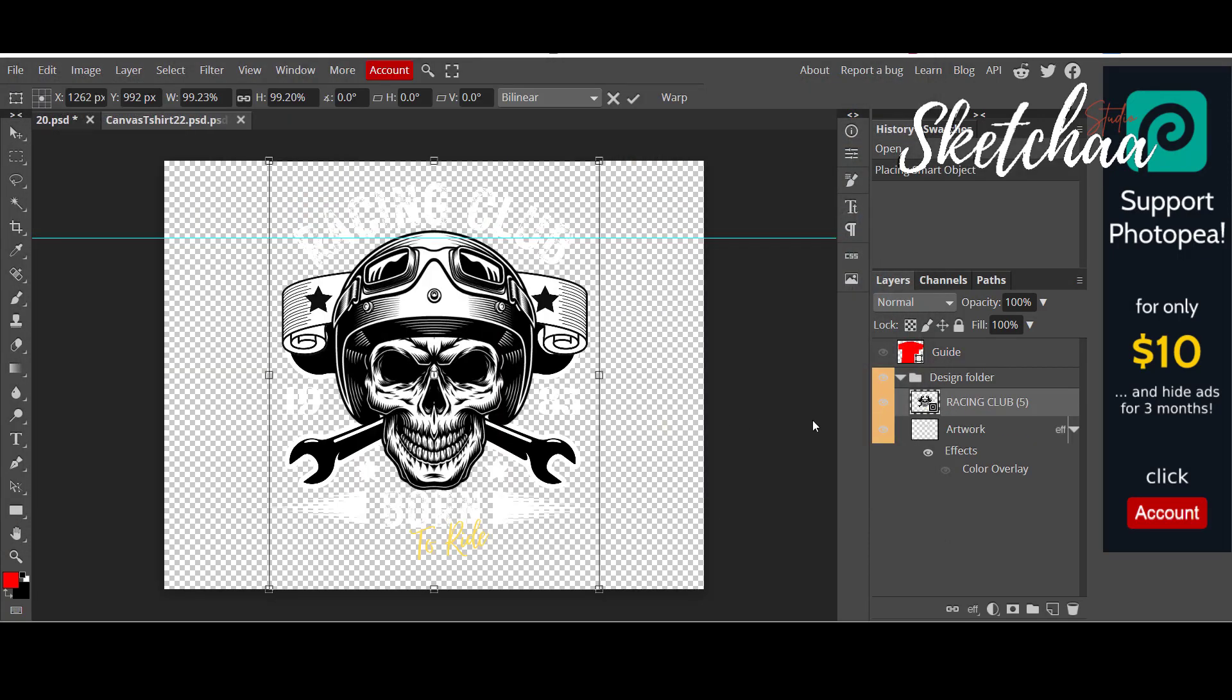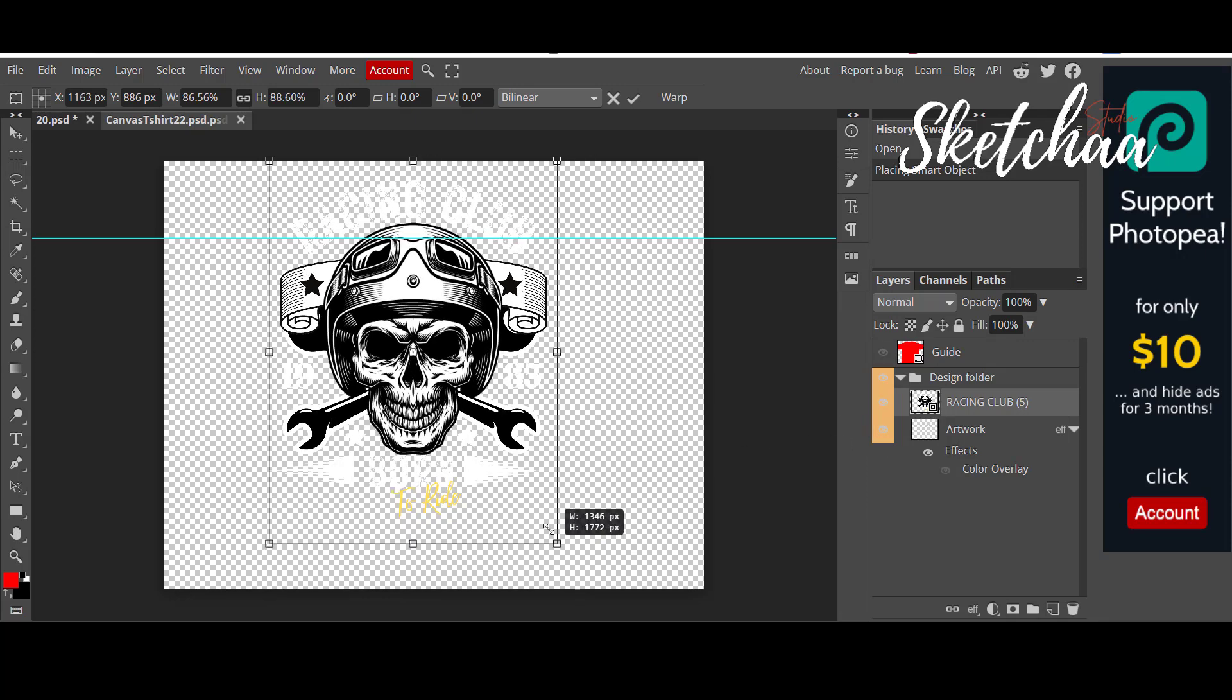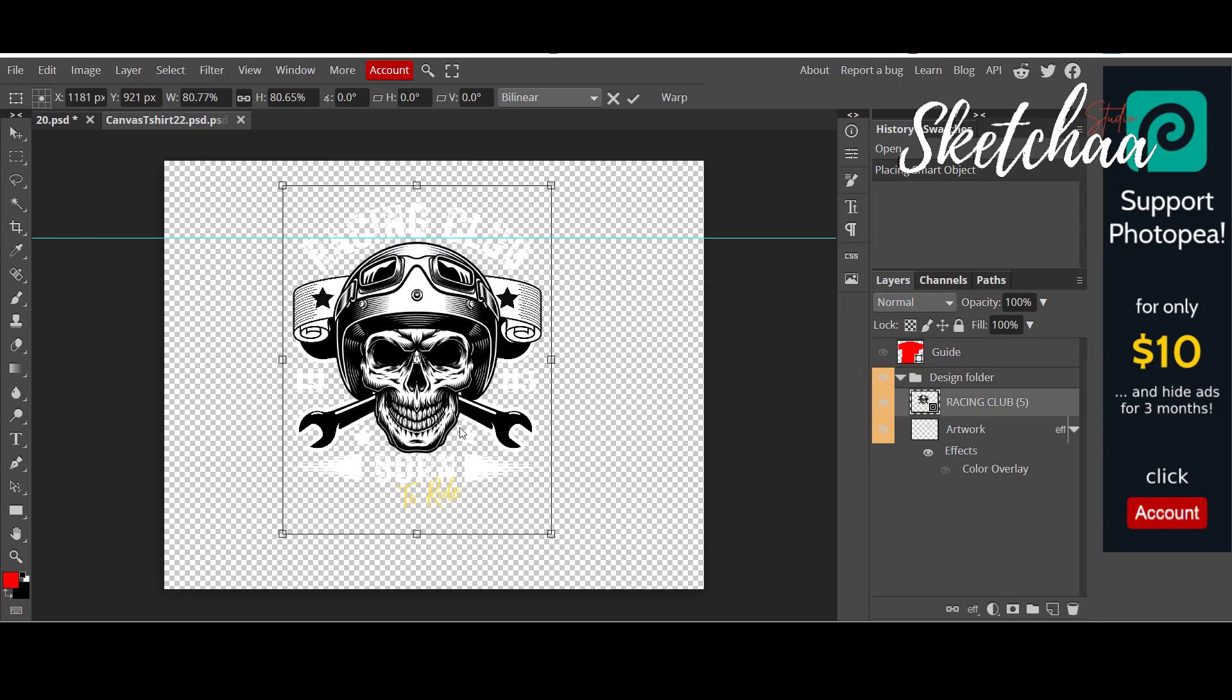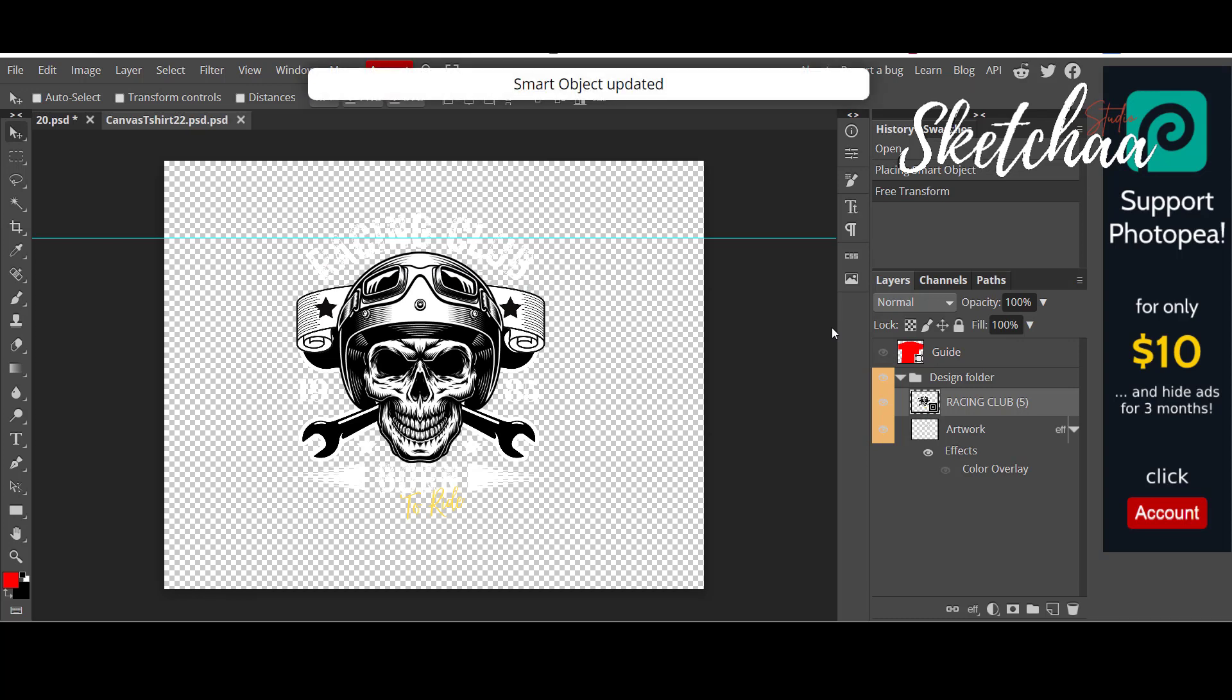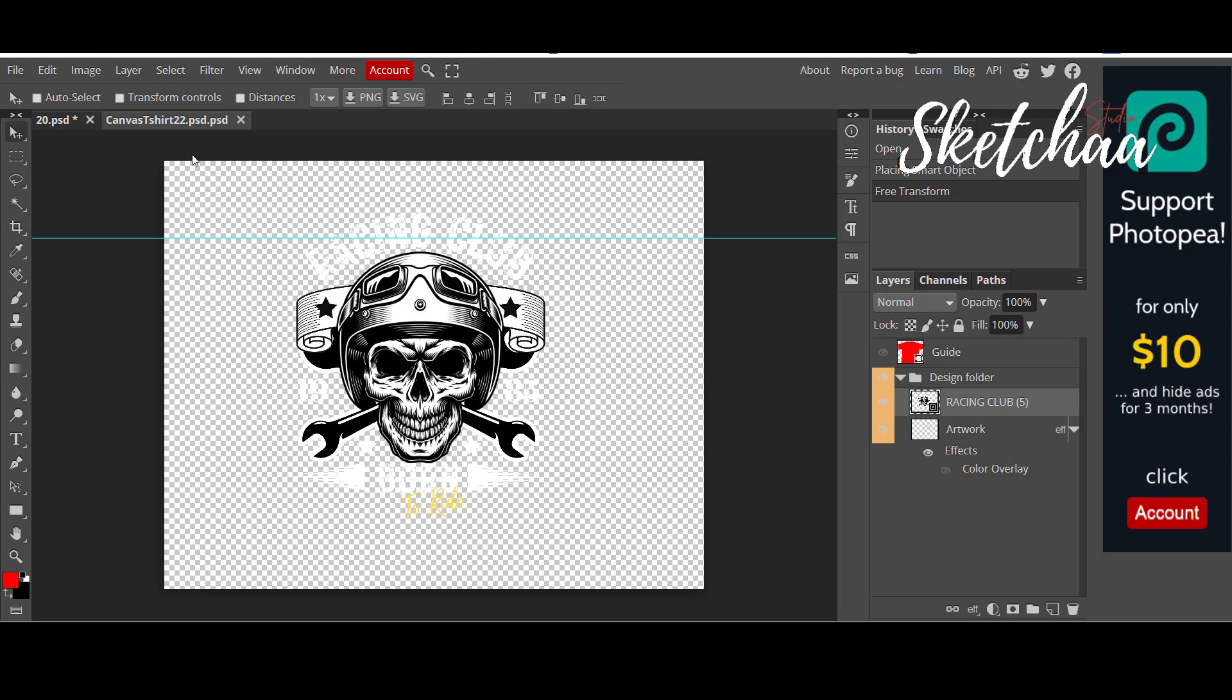Now we need to adjust our design. You can change its size by clicking Ctrl plus T on your keyboard, then resize the image from the corners. After you finish, press Ctrl plus S on your keyboard to save the design in the new place.